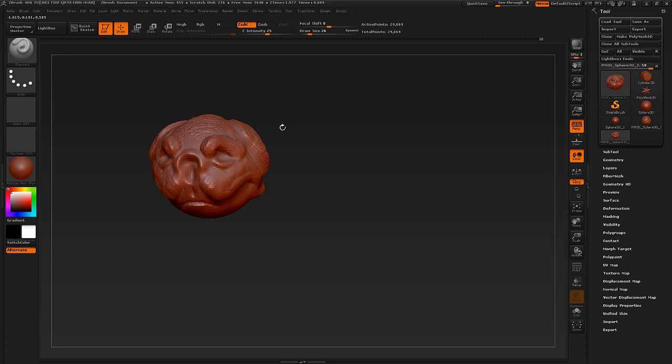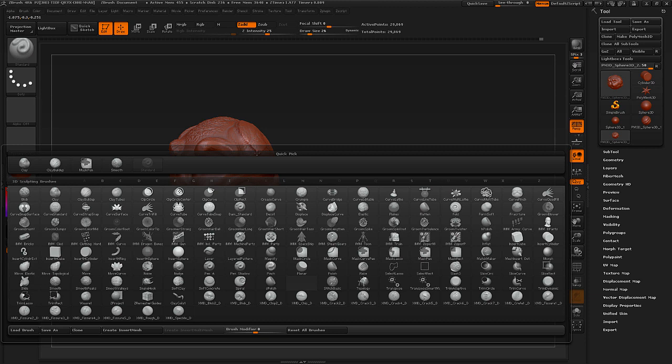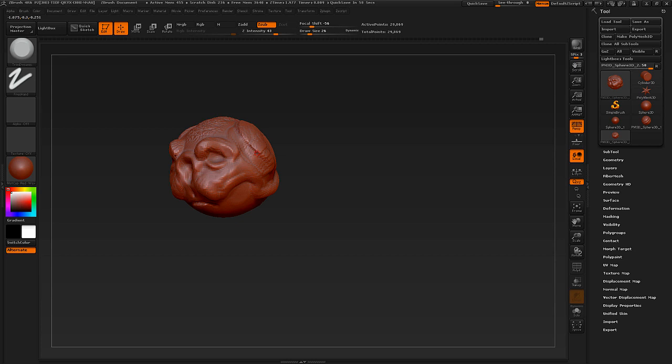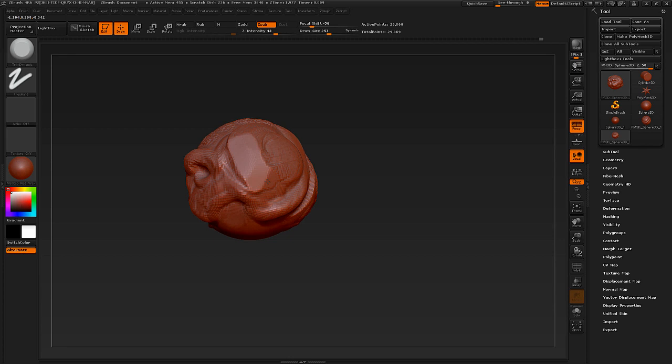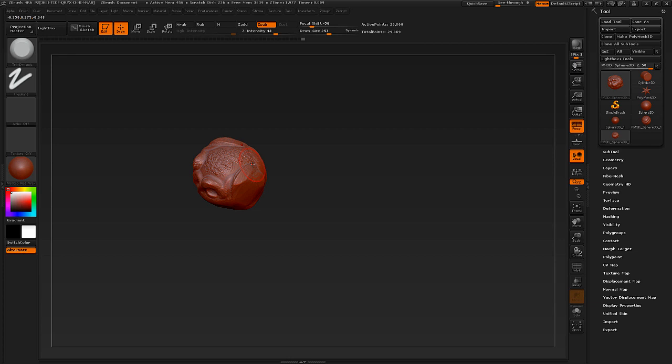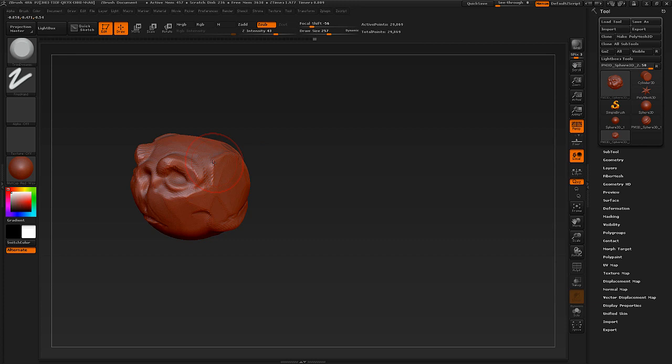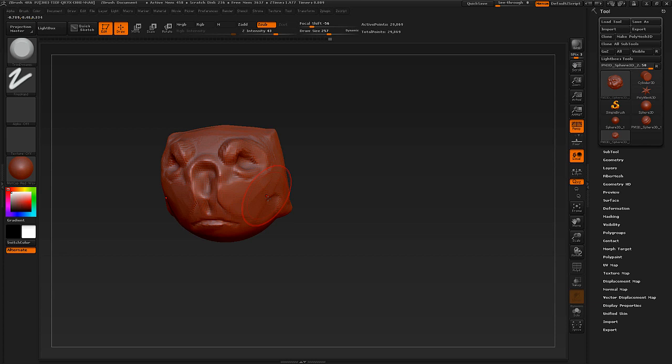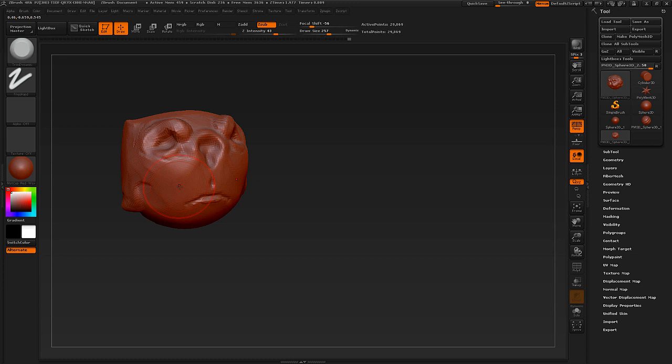Next is Trim Dynamic — B, T, D. Trim Dynamic is amazing for adding planes to your model and great for simplifying your sculpt. I use this very often in the beginning of a project, as you really want your model to be simple. It's so easy to get into detail too early and lose the design. The shortcut is logical: Brush, Trim, Dynamic.